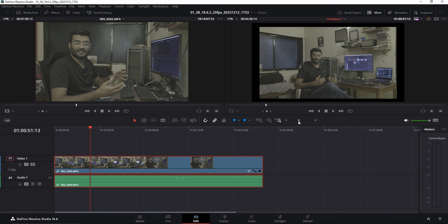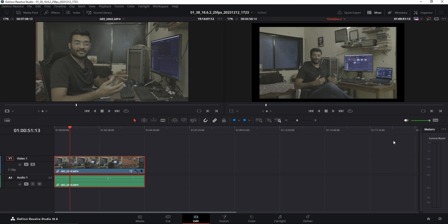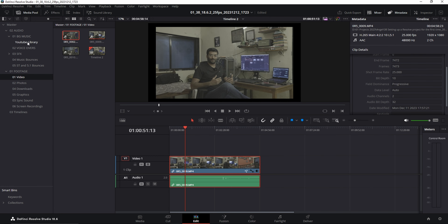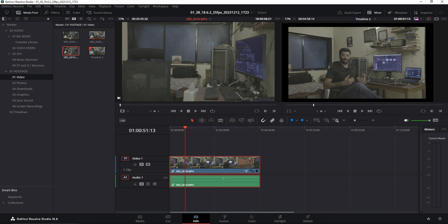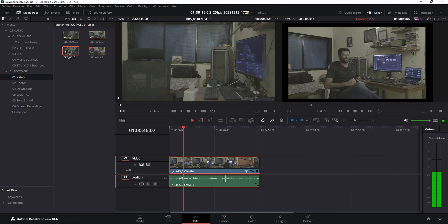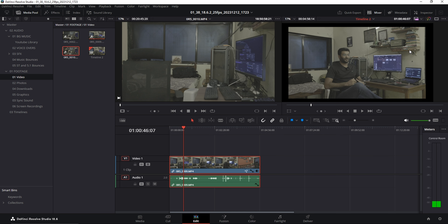Closing the Effects panel expands the timeline for a bigger view, which helps when you have a lot going on. Metadata shows details of whatever clip you have selected in the media pool. The Mixer shows audio levels — when you play back a clip with audio it will show the levels, and you can collapse or expand it. There's also a Quick Export option, but we won't use that because it's very simplified and may lead to quality loss. The Index and Sound Library are not relevant for now.